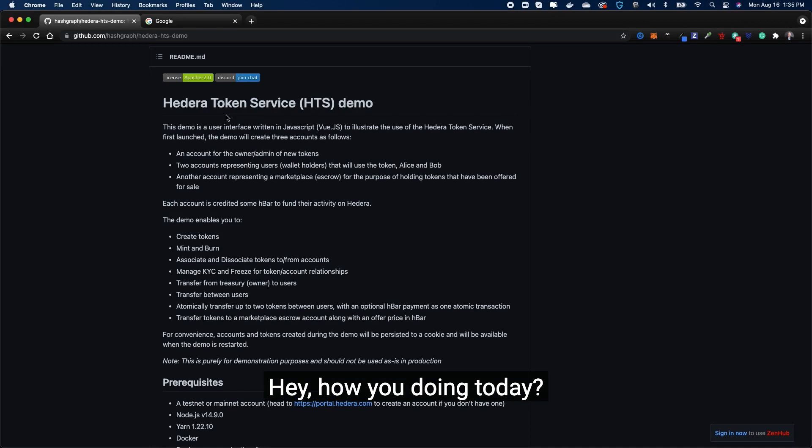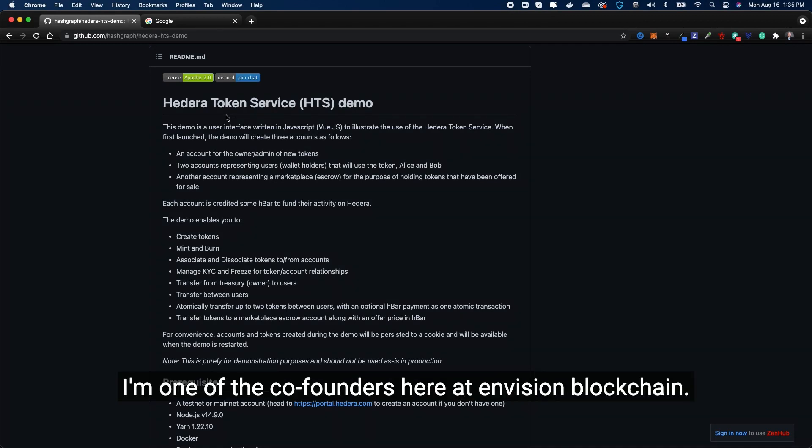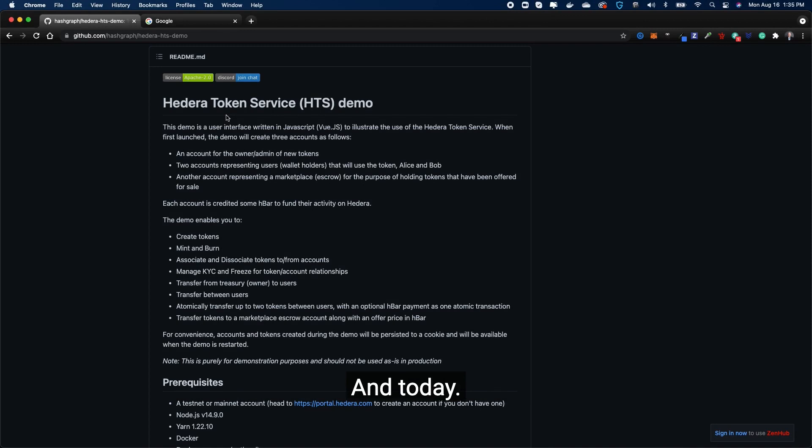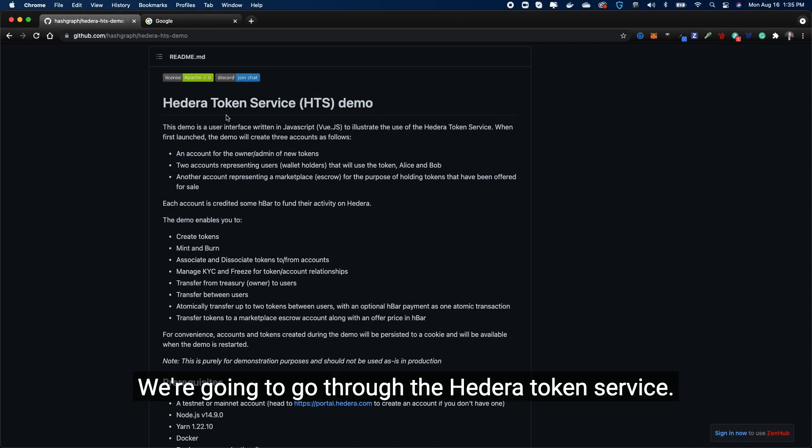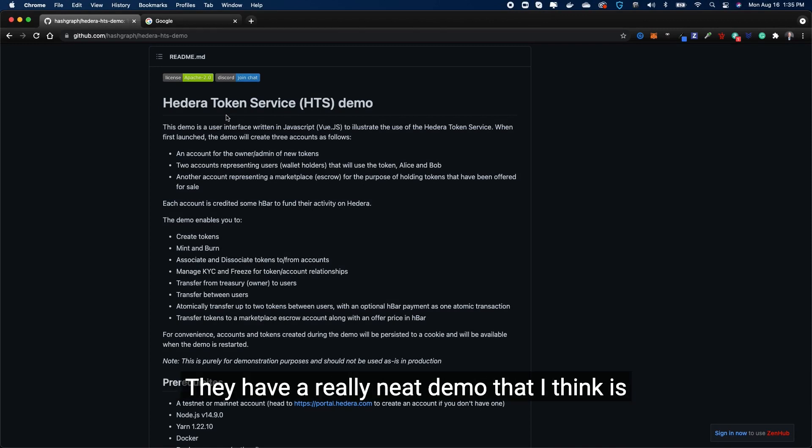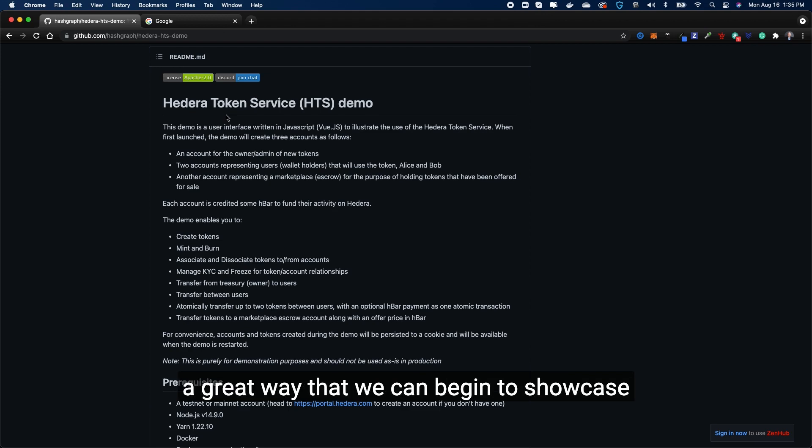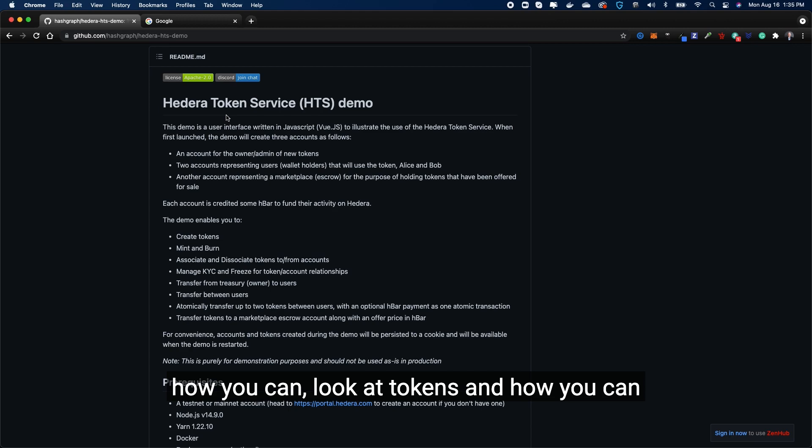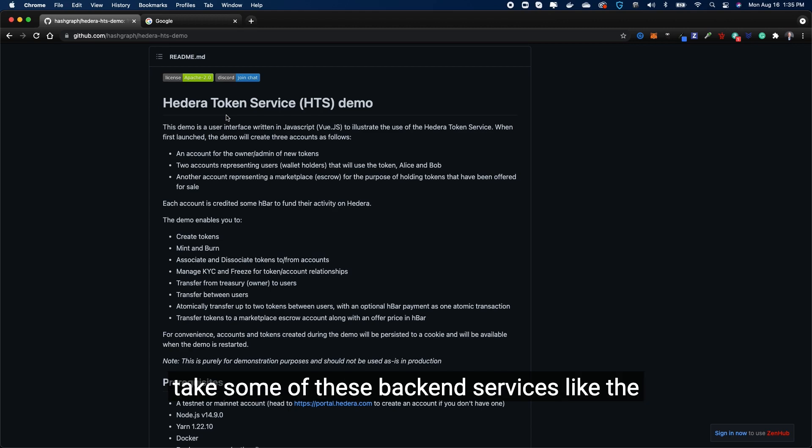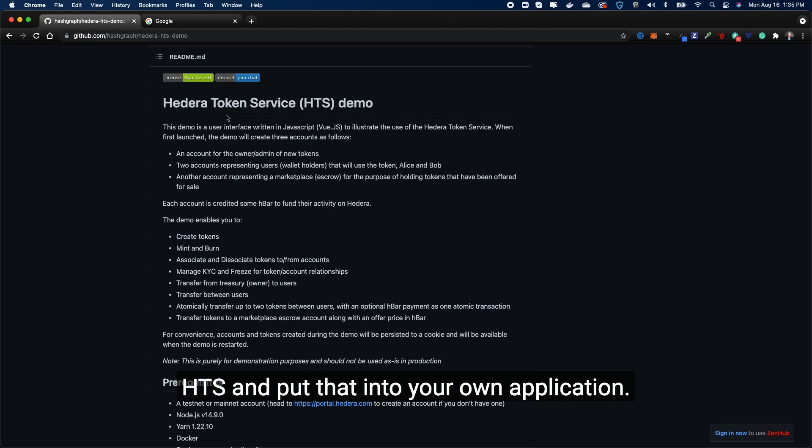Hey, how you doing today? My name is Dan Norkin, I'm one of the co-founders here at Envision Blockchain. Today we're going to go through the Hedera Token Service. They have a really neat demo that I think is a great way that we can begin to showcase how you can look at tokens and how you can take some of these back-end services like the HTS and put that into your own application.